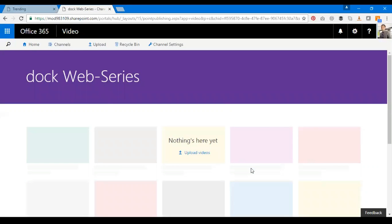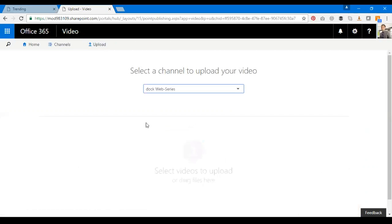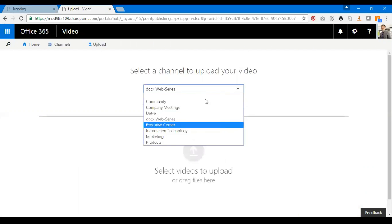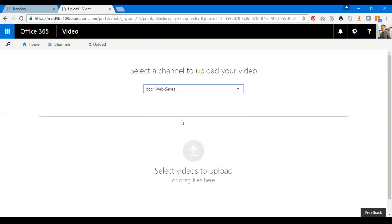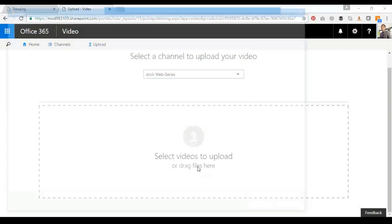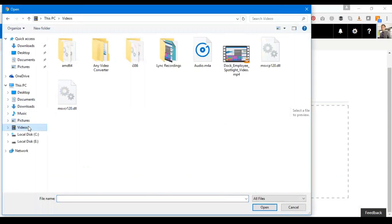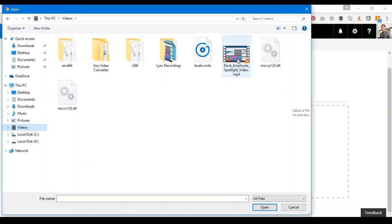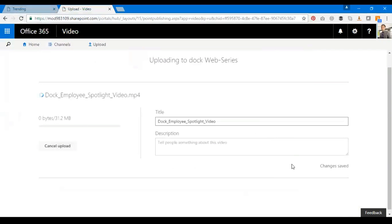So I'm going to upload one video. Let me show you how to upload a video. Click on Upload, you can select the channel where to upload your video. Let's upload to Dock Web Series. You can either drag them from your desktop or from your folders. I'm going to upload it from my Videos folder. There you go, I have a video here. I'm going to upload it straight from here.